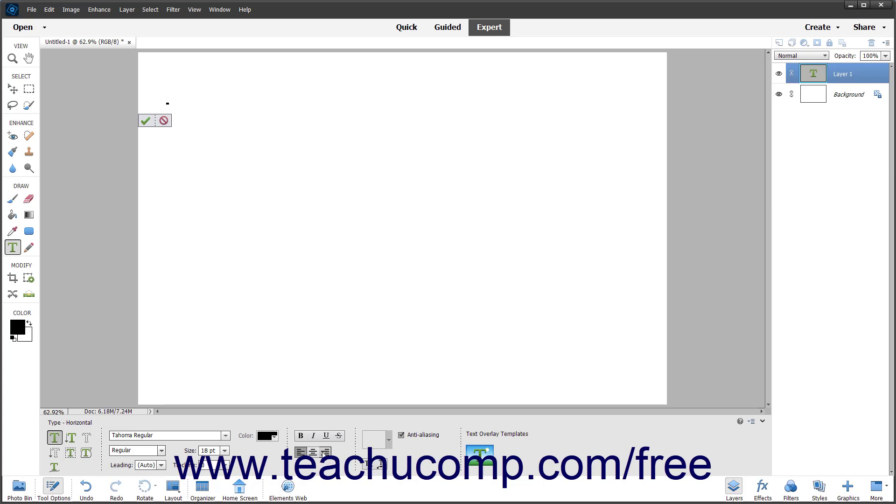Alternatively, to align the top of vertical text, click the Top Align Text button. To align the middle of vertical text lines, click the Center Text button. To align the bottoms of vertical text lines, click the Bottom Align Text button.